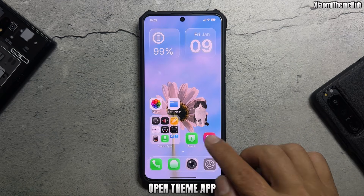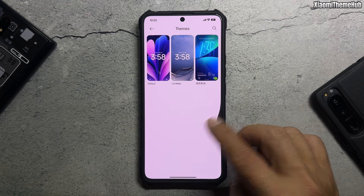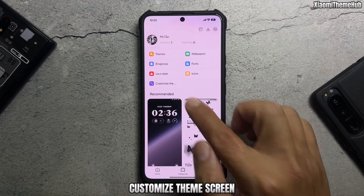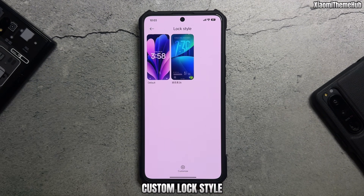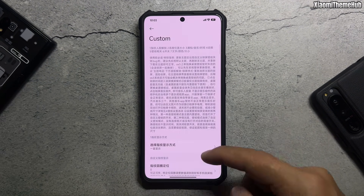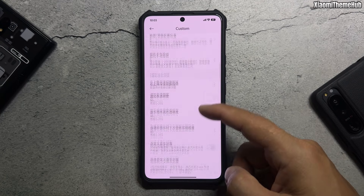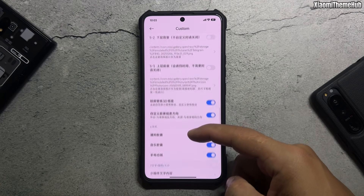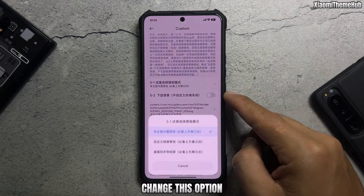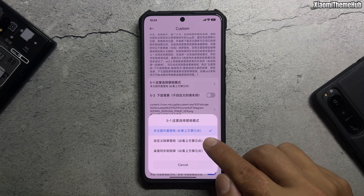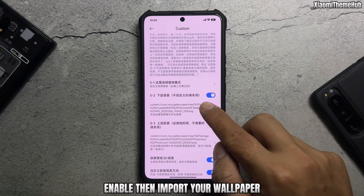Open the theme app and go to the customize theme screen. Select custom lock style, change this option, enable it, and then import your wallpaper.